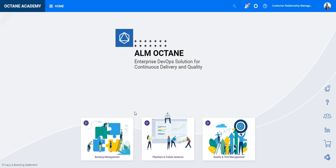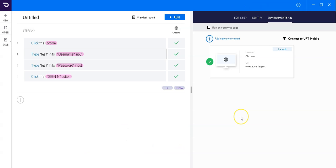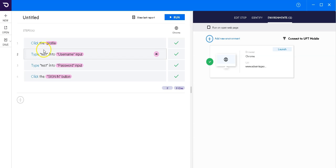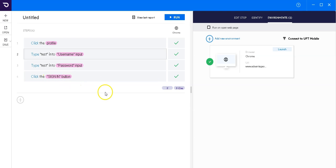Let's take a look at a sample UFT codeless test. Here you can see a simple UFT codeless test which launches a website, Advantage Online Shopping. It clicks on the profile and enters username, password, and clicks on sign in.